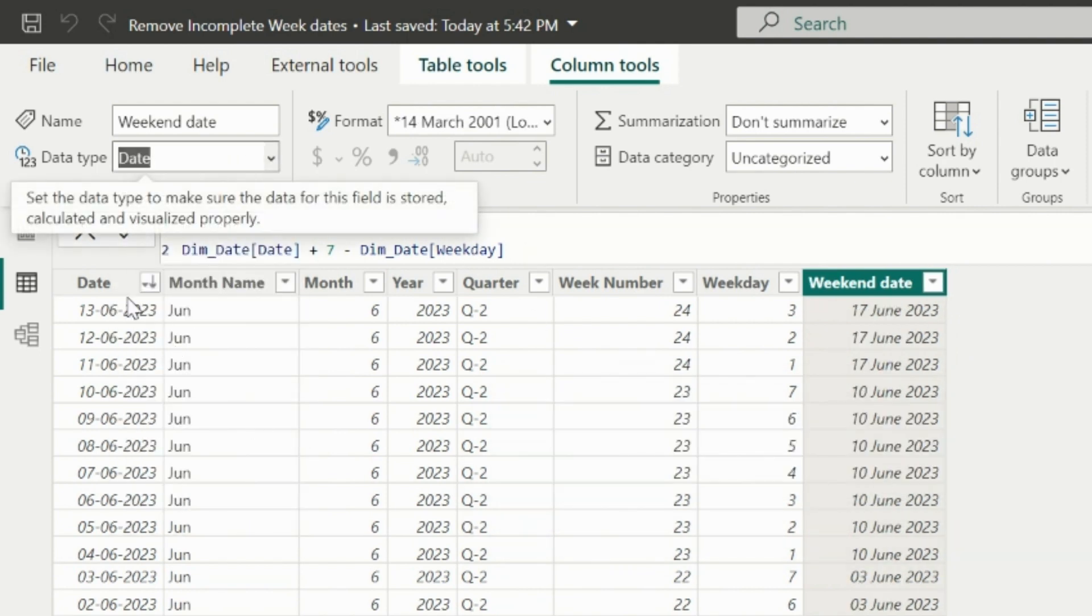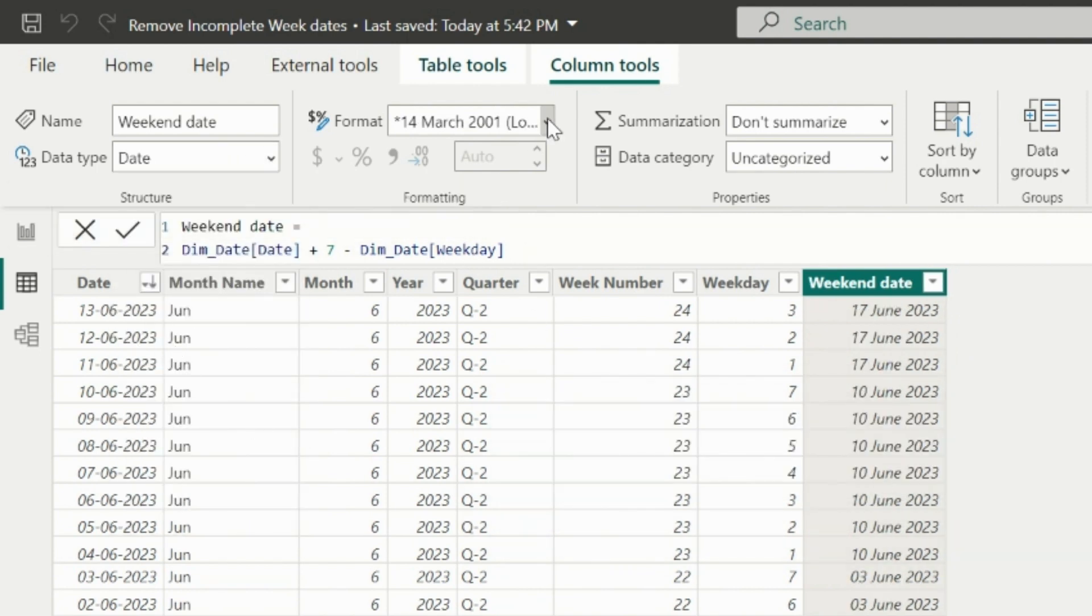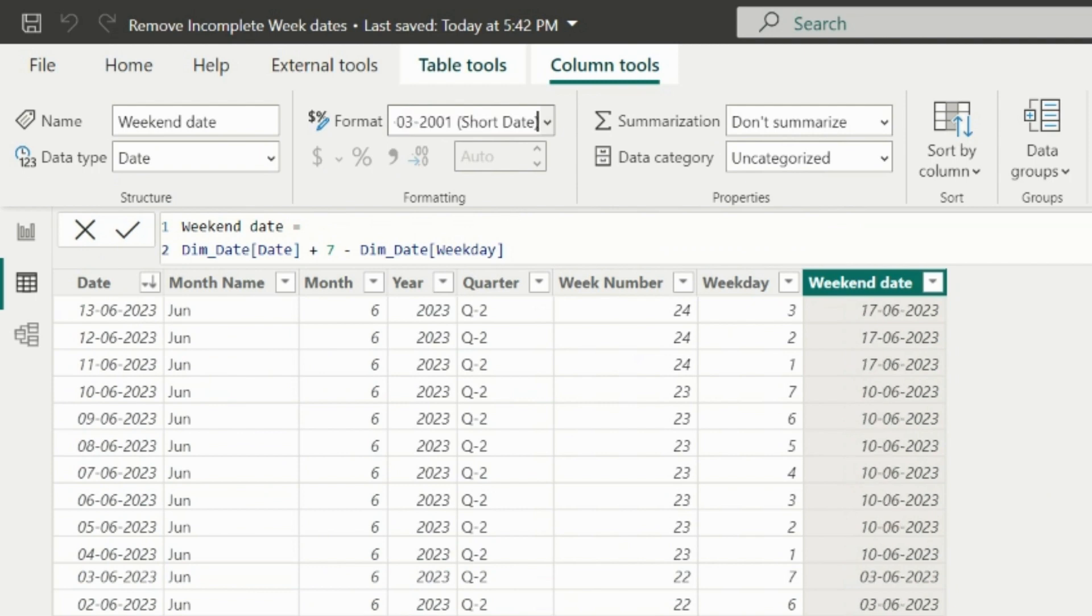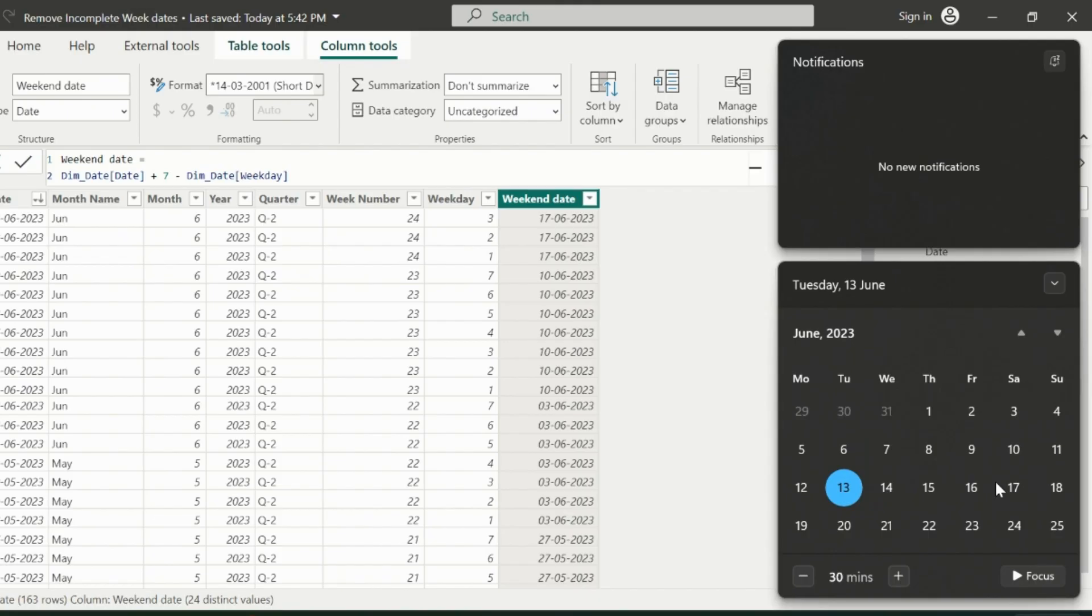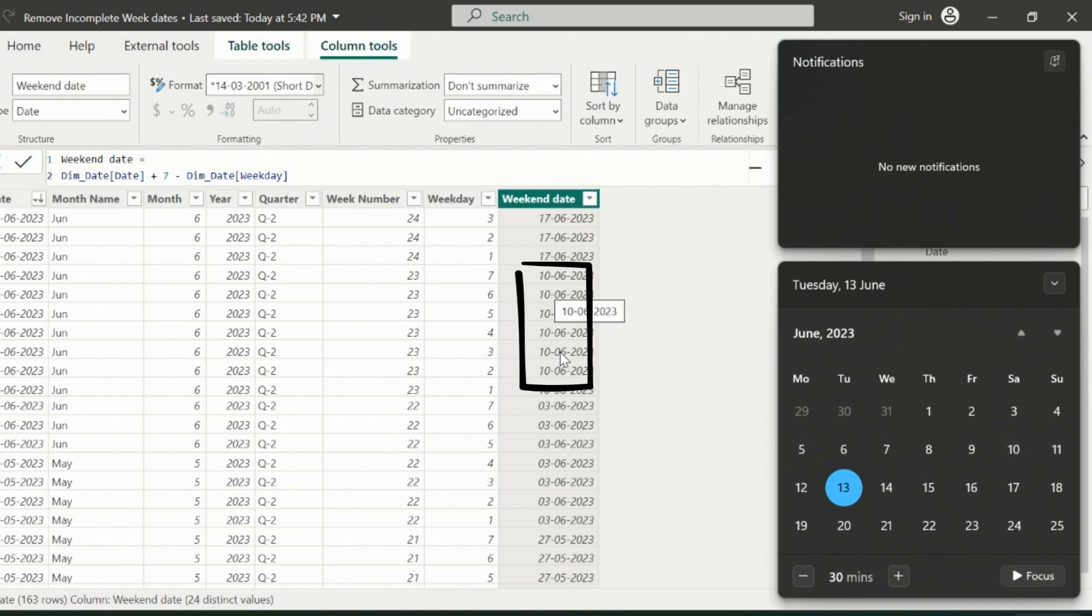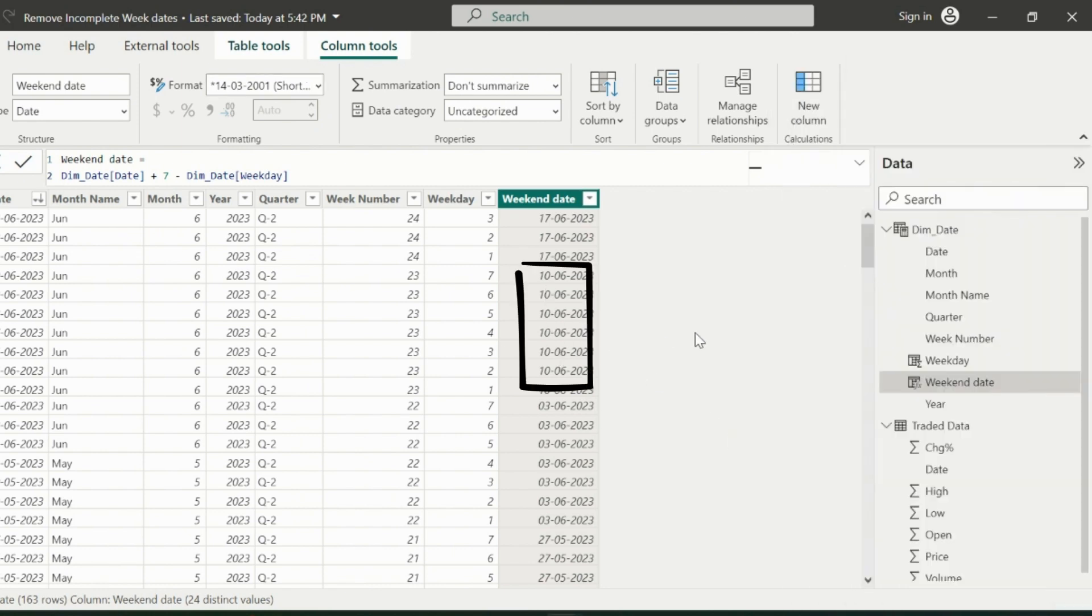I can change this to date data type. As you can see, for all these incomplete week dates, the weekend date is June 17th. You can also verify in the calendar. The previous weekend was on 10th, and same can be seen as weekend date for my previous week dates.